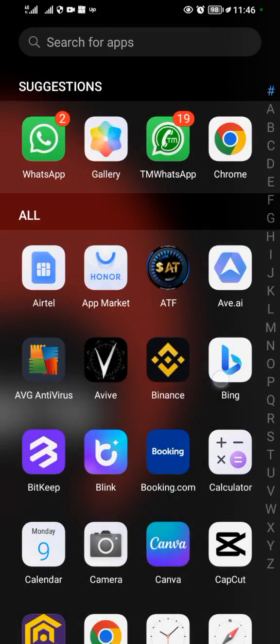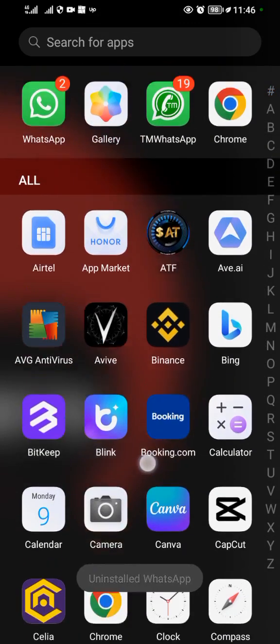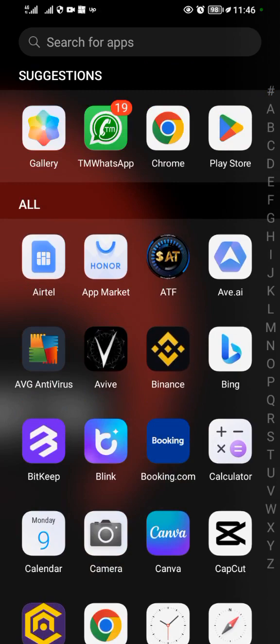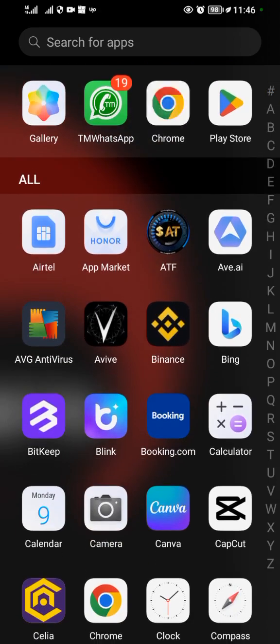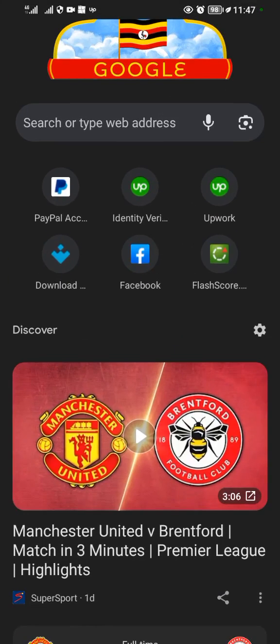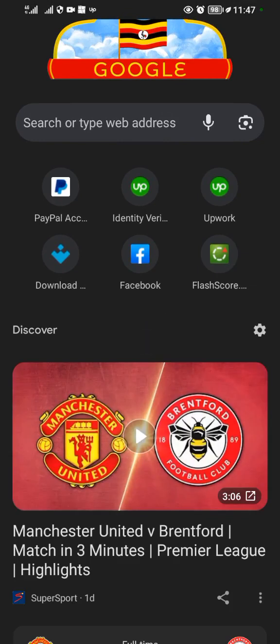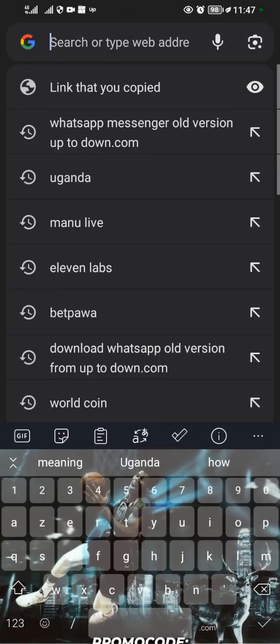What you're going to do is install WhatsApp of an old version. To do that, come to Google Chrome. When you come to Google Chrome, type in your search bar 'WhatsApp old version uptodown.com'.